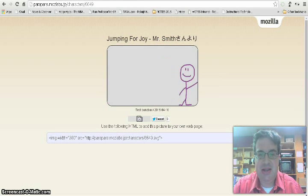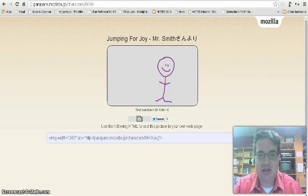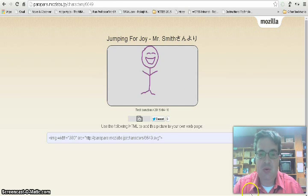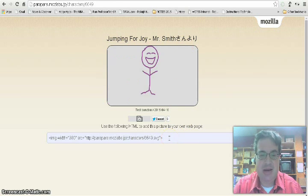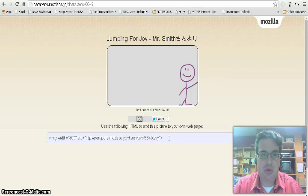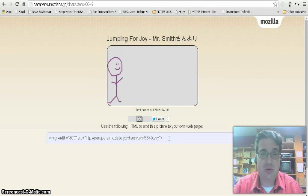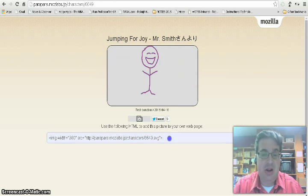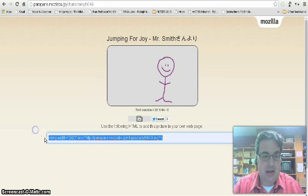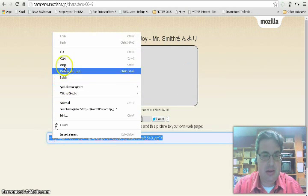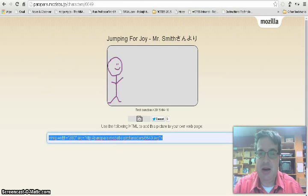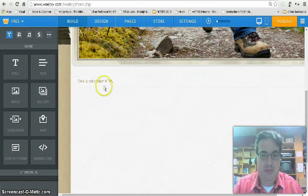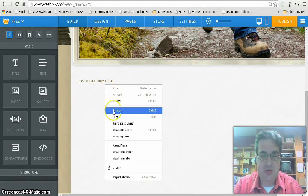After you send the link to someone else to view your animation, you don't have to view it in just this. You can also embed it into a website or your class website or a blog or something like that. All you have to do is copy the embed code that's shown at the bottom of the screen and paste it.